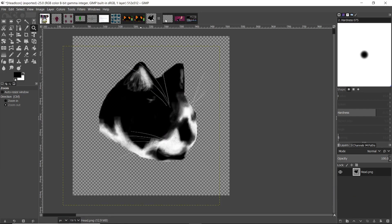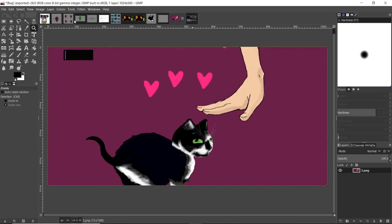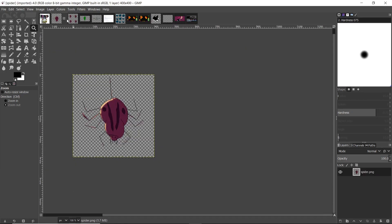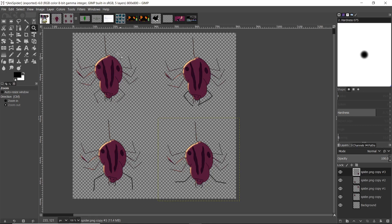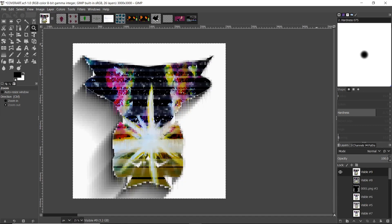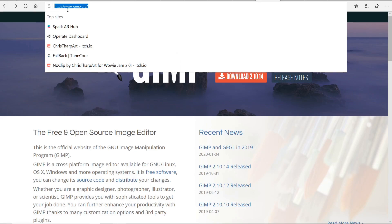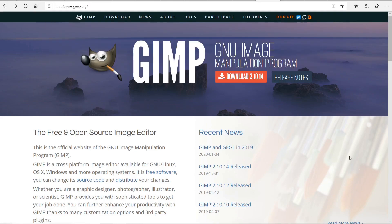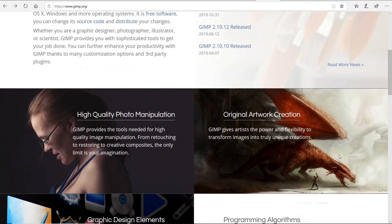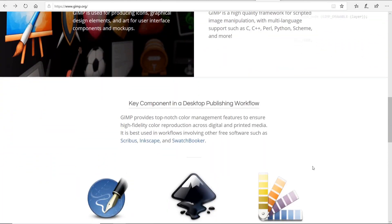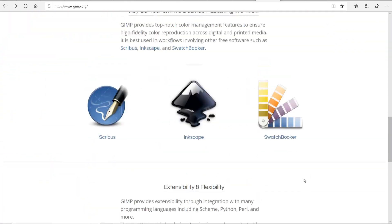You can get that right here at Gimp.org. I've been using this software for quite a long time and it's really great stuff.